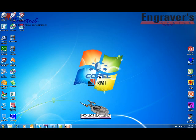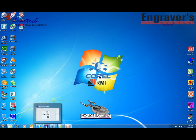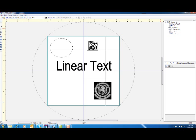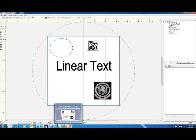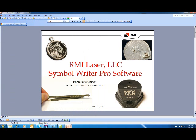RMI Laser has a front-end interface that we refer to as Symbol Writer, and here's a quick look at it. Symbol Writer is basically a print driver. It allows us to interface with other softwares, but you can create objects within it, and it has a very advanced barcoding system, which you will not get with other softwares, because of the type of work that we do with a lot of our clients.